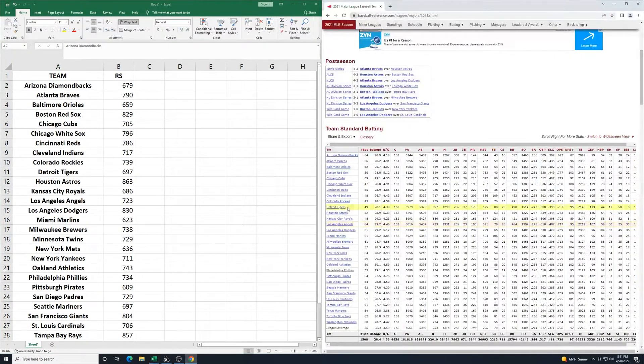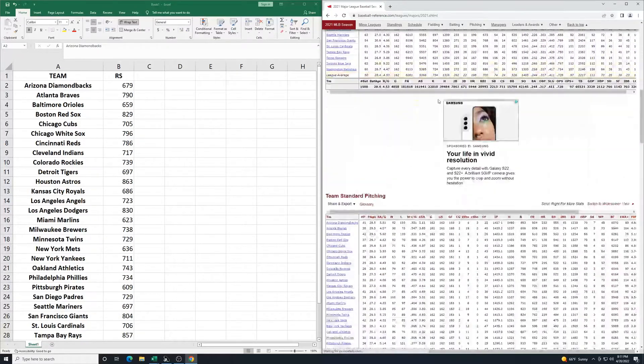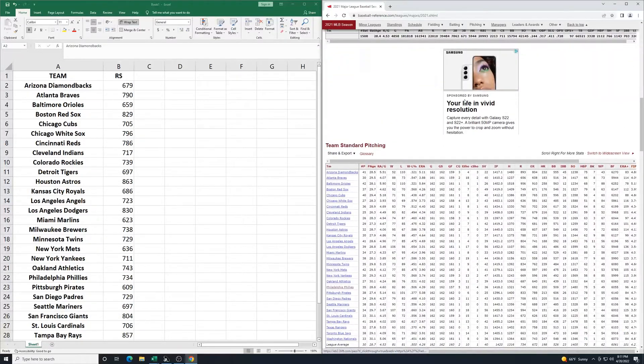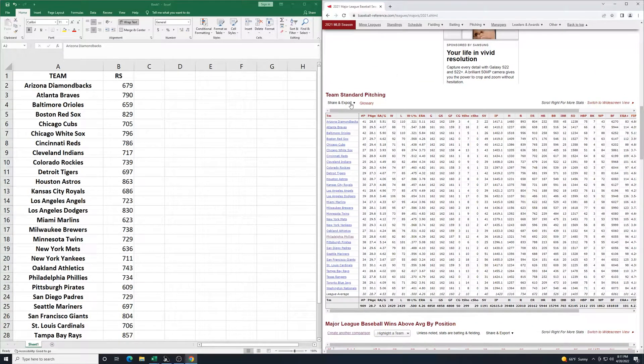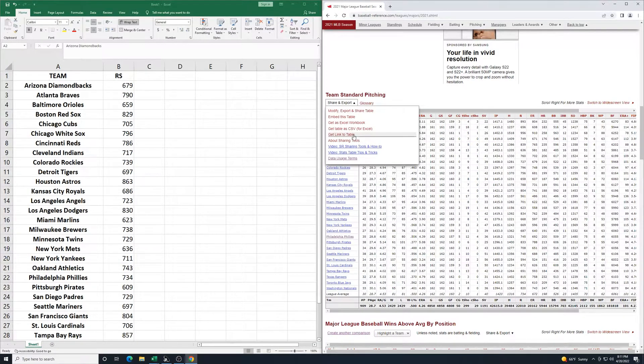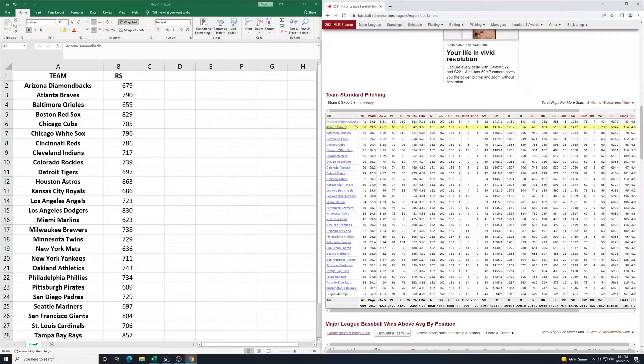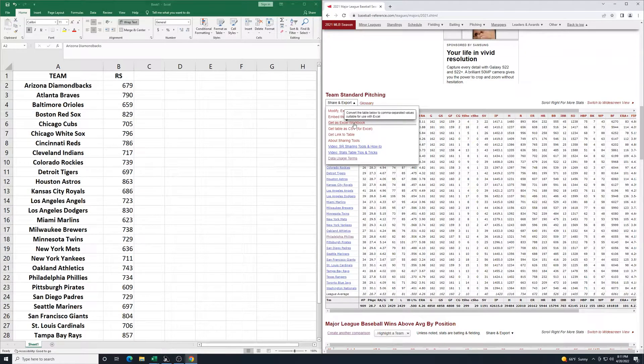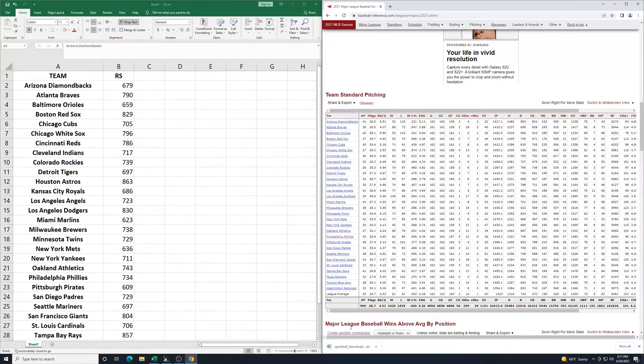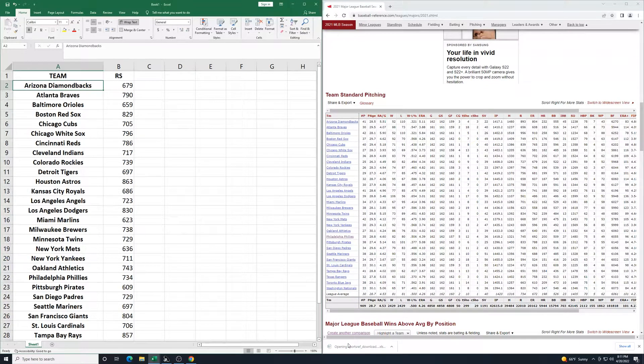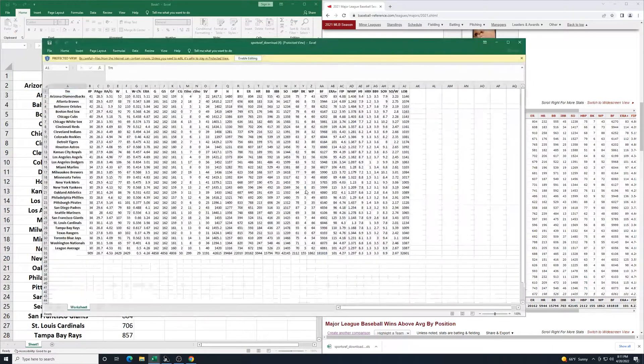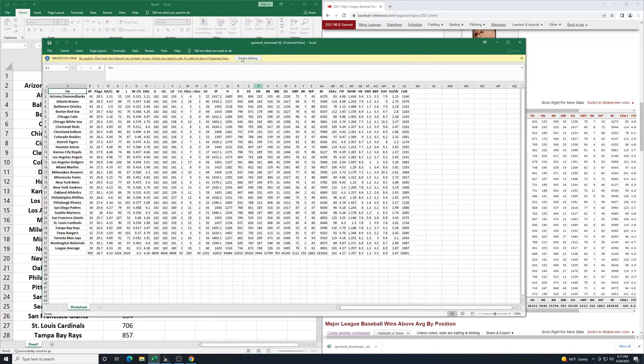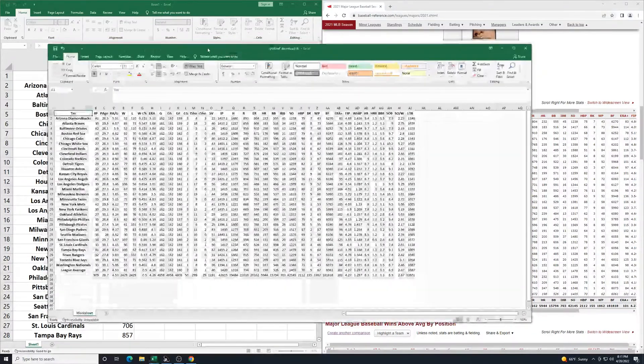For the second part, going back here to the website, as we scroll down, we have the pitching. So same thing. Share and export. Get as Excel workbook. It's going to download. I'll click yes again. It's going to open it up. Click enable for editing.